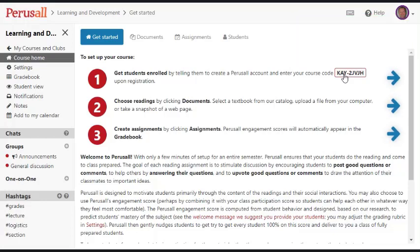They would have to create a Perusal account, sign in, and then they could log in directly into the Learning and Development course.